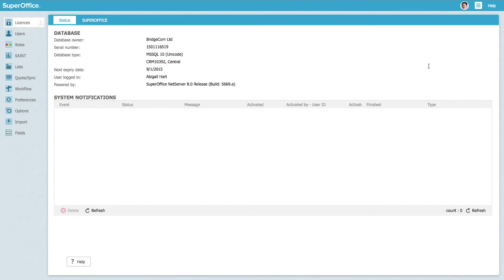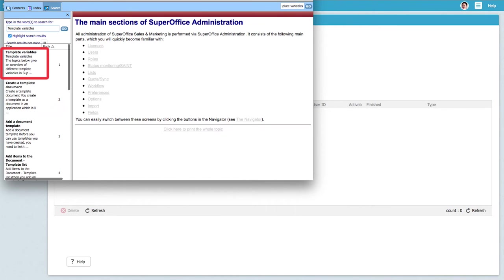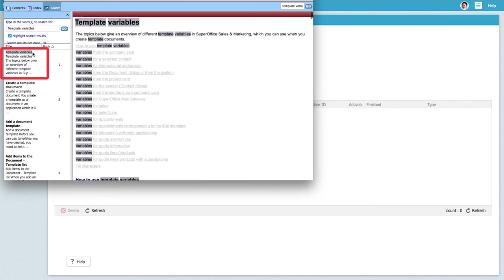You can find all template variables in the help index menu. Just search for template variables and you will be able to find the template variables for all the fields inside SuperOffice.